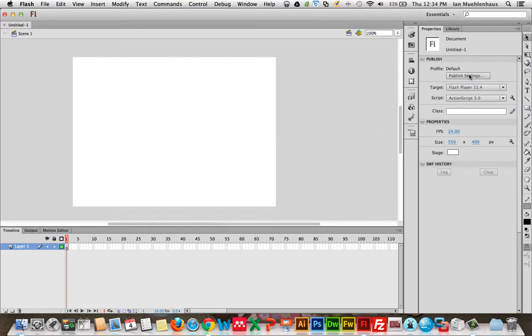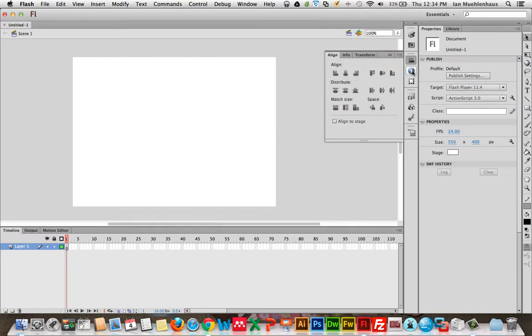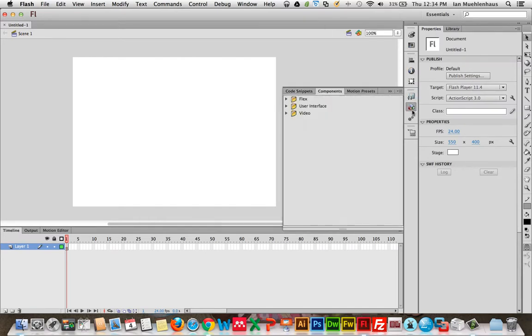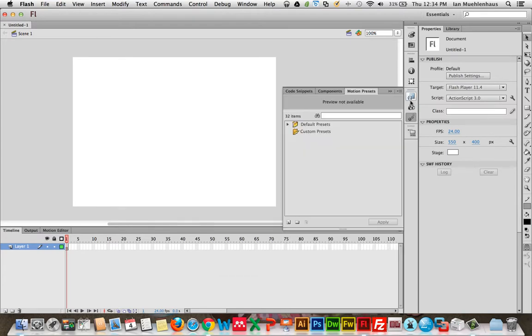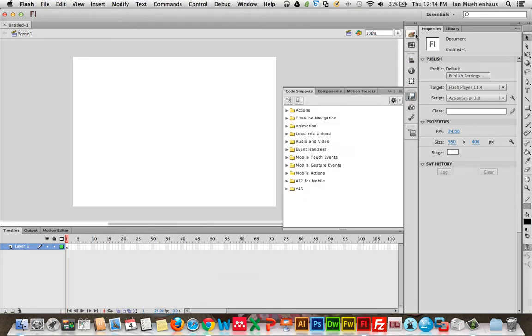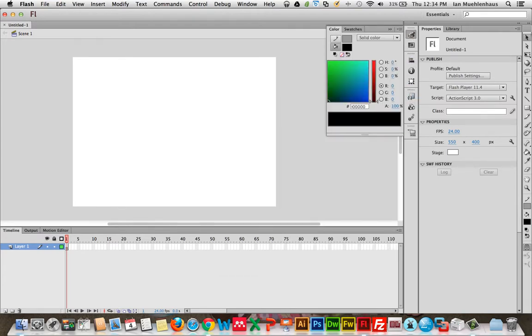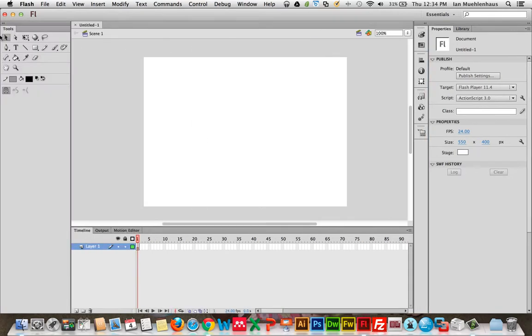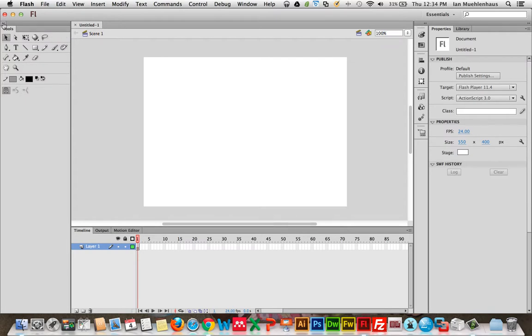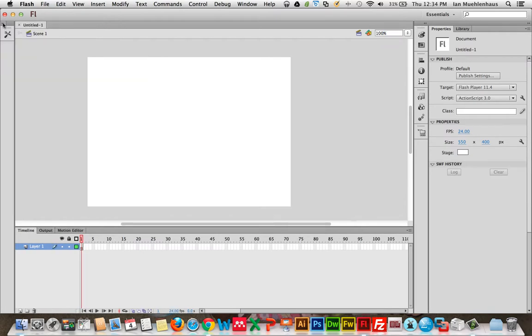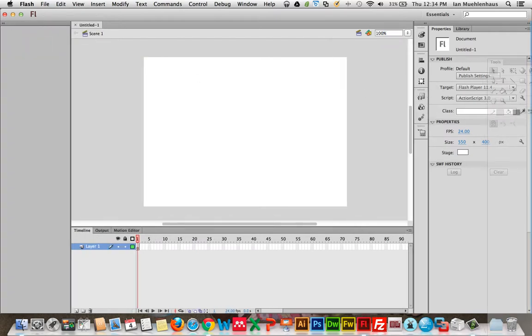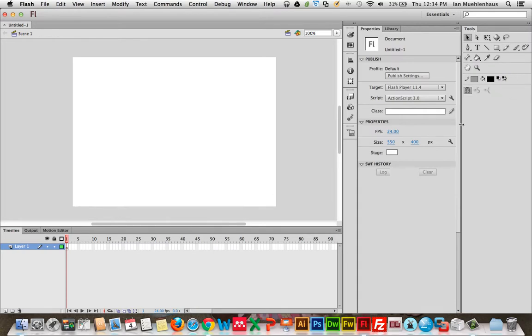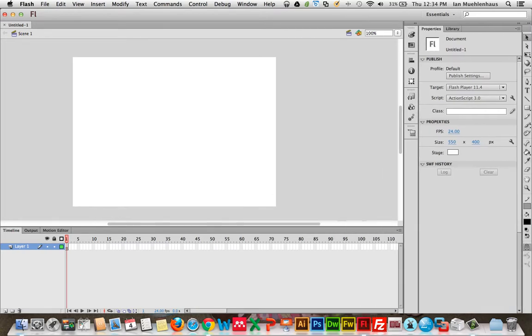So over on the right you have a bunch of palettes just like you do in all these Adobe programs these days, different palettes that you can use. The tools in Essentials are also on the right. They can be moved to the left if you prefer them over here. And they can be shrunken down. I'm going to keep them on the right. But these are tools for directly manipulating objects.